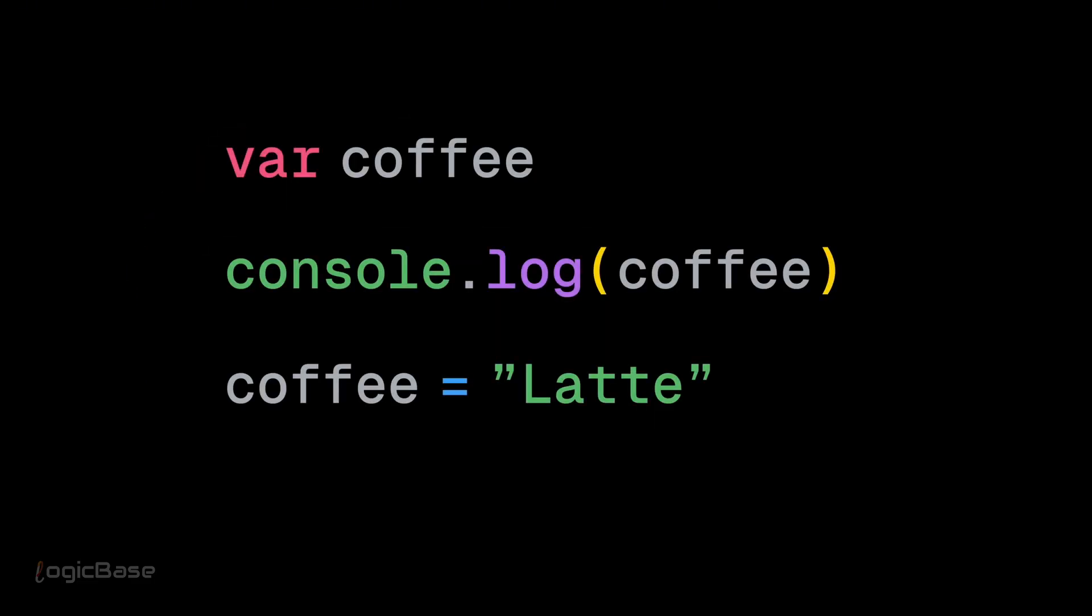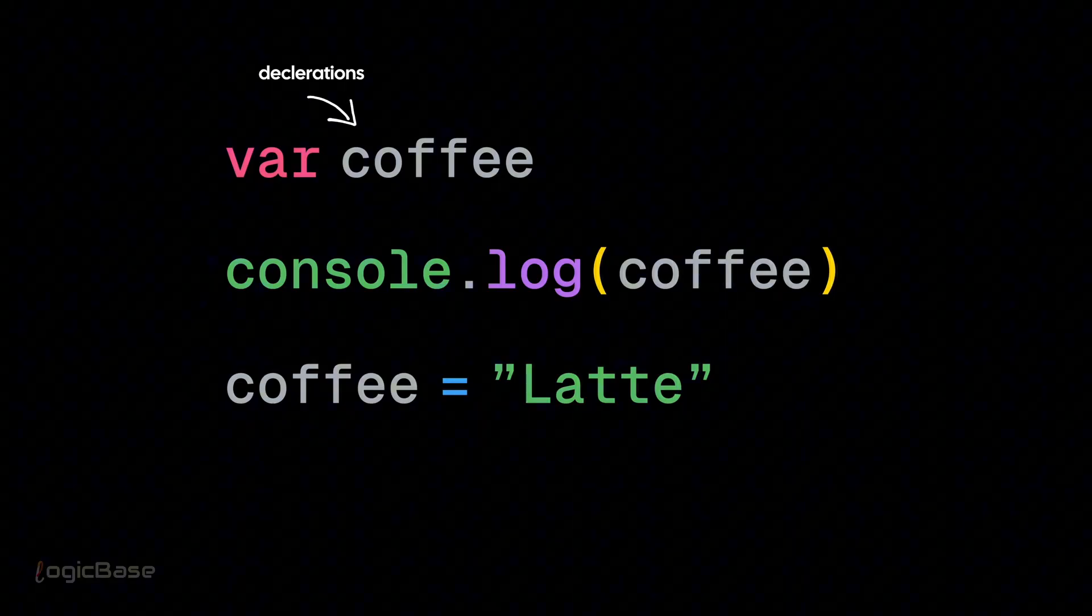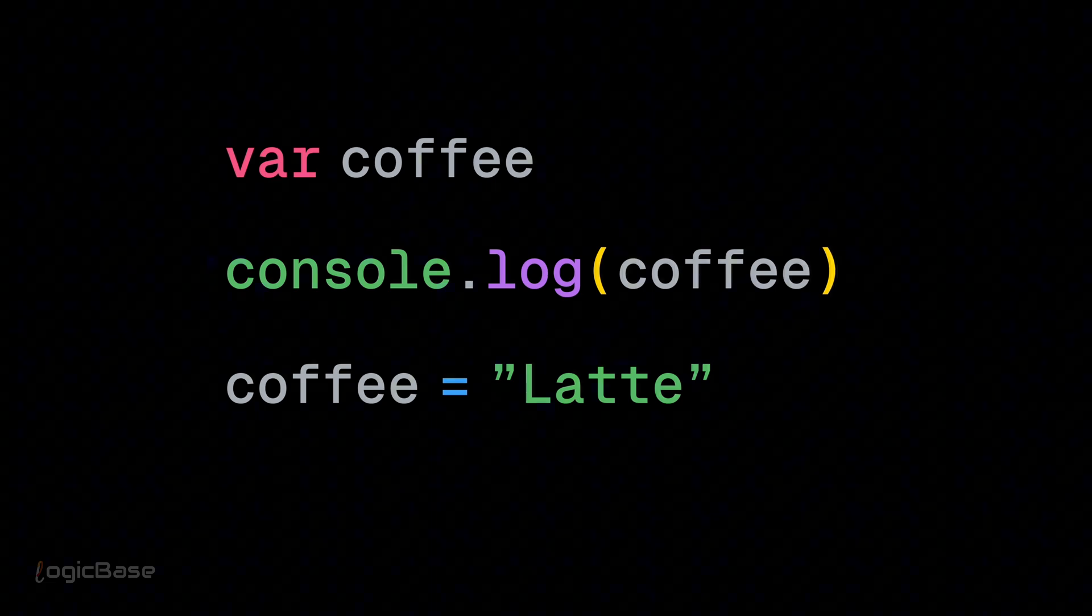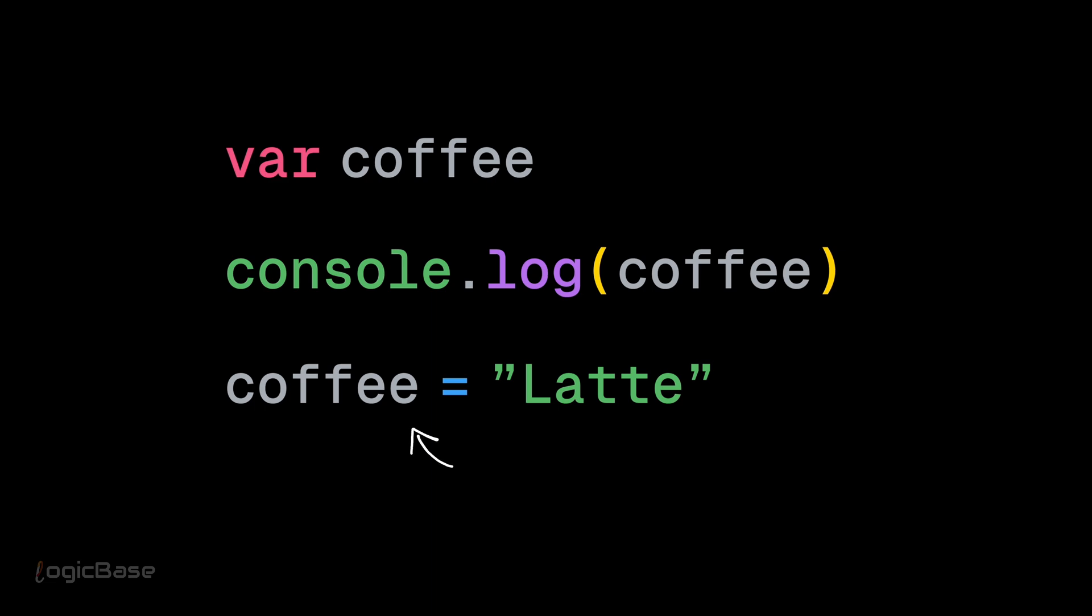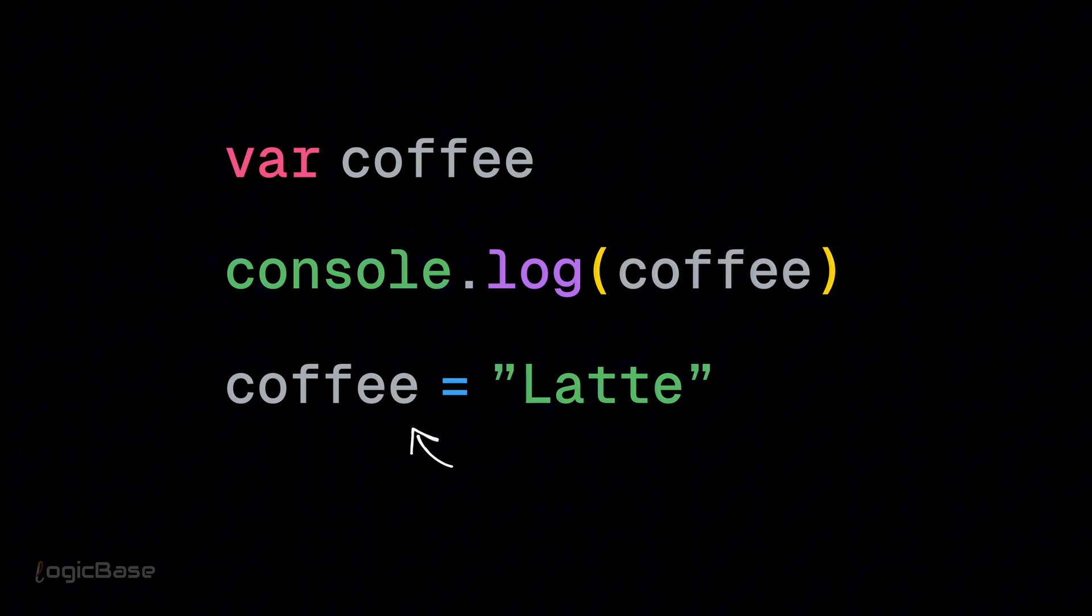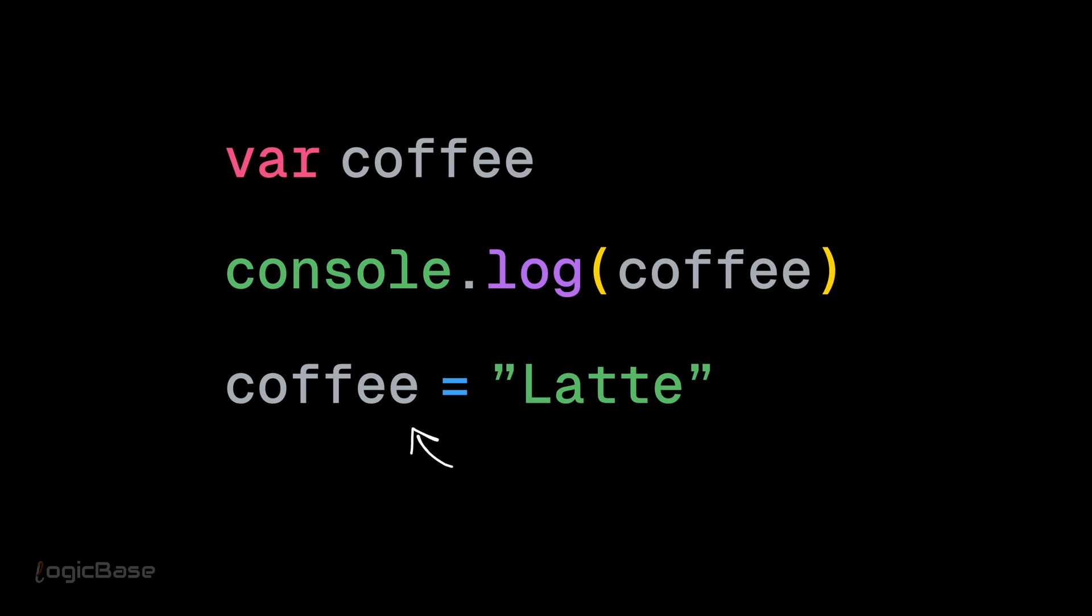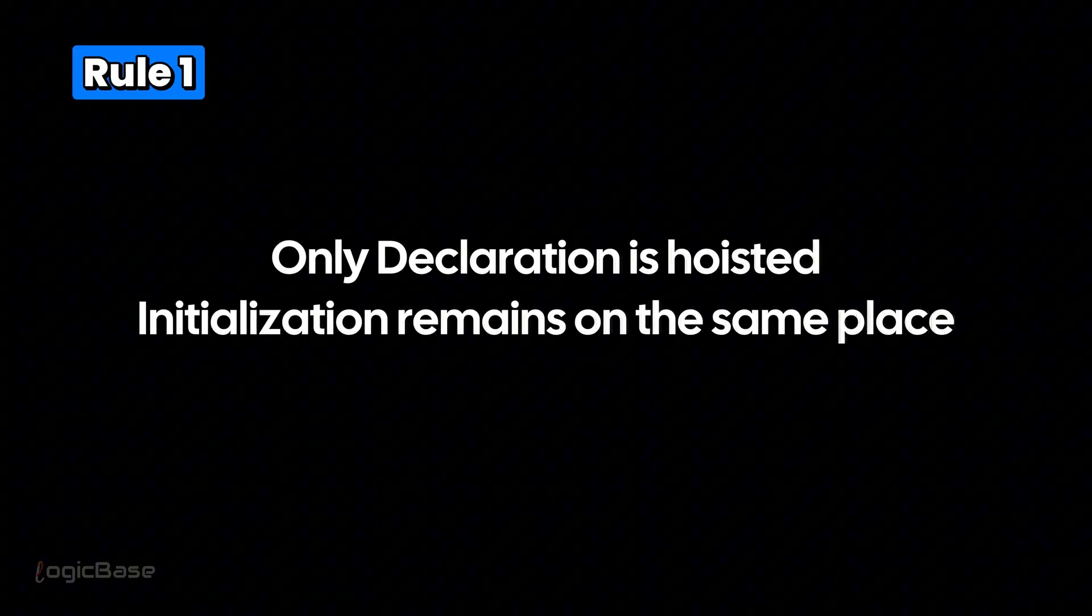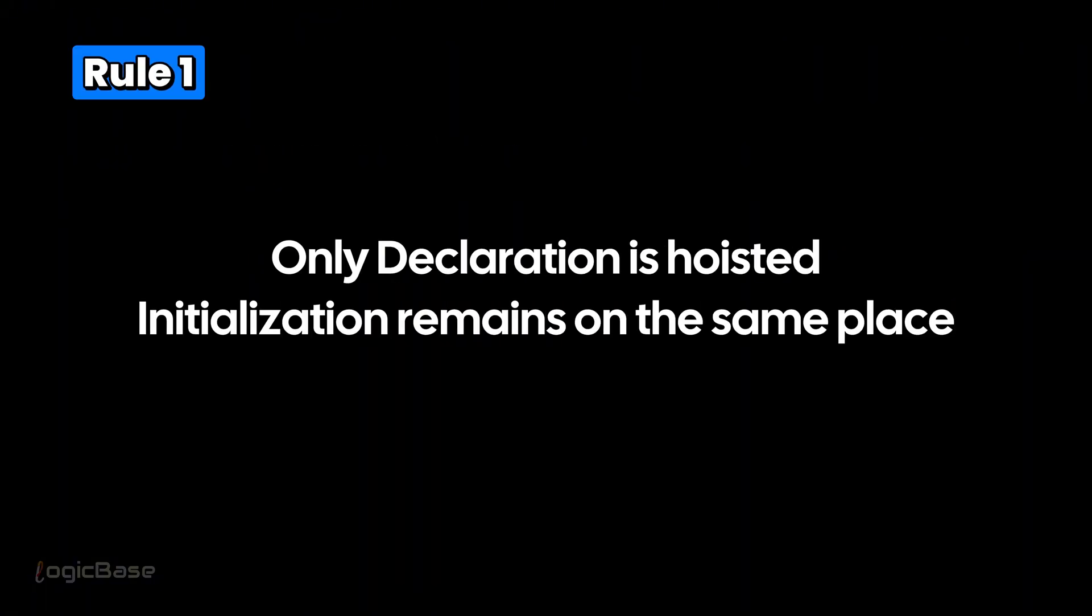It only affects declarations. Initializations stay where they are. That's why coffee equals latte remains on the same place or line. This is the first rule you have to remember. We saw the use case with var.